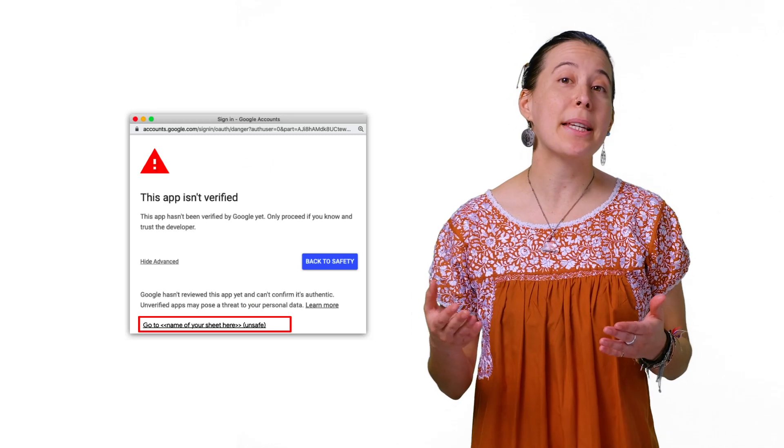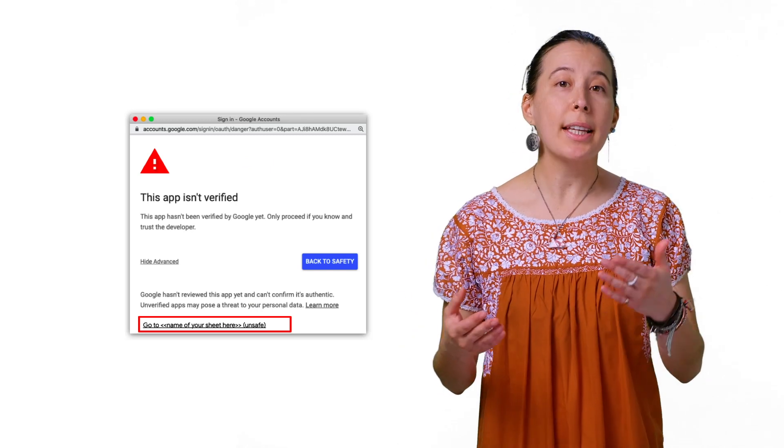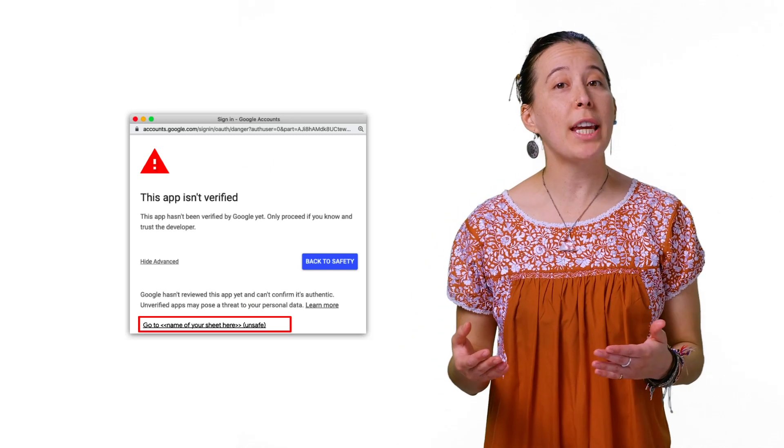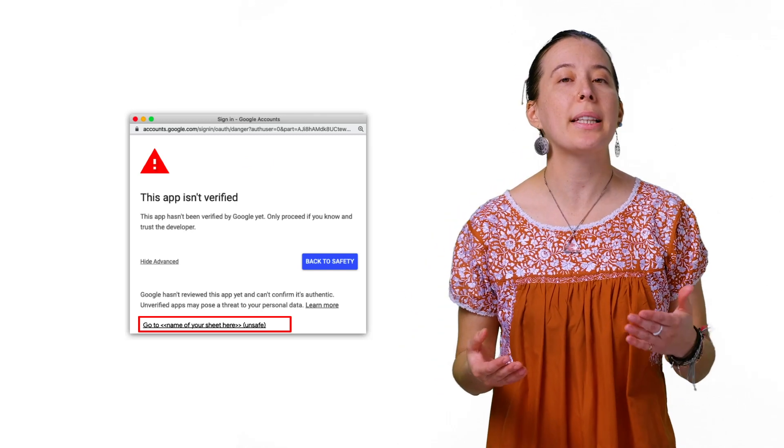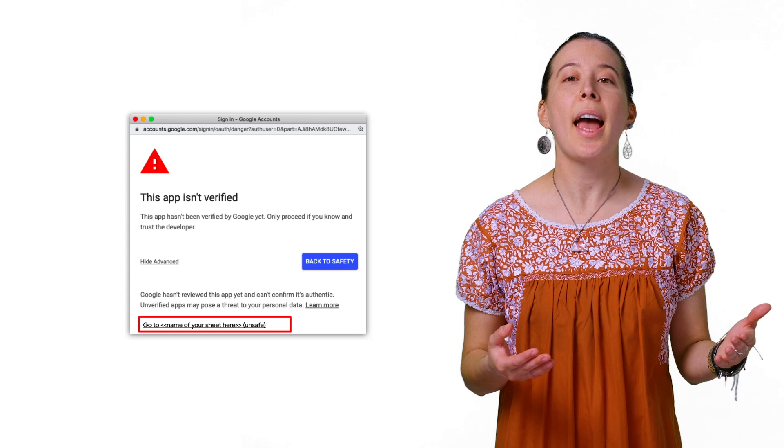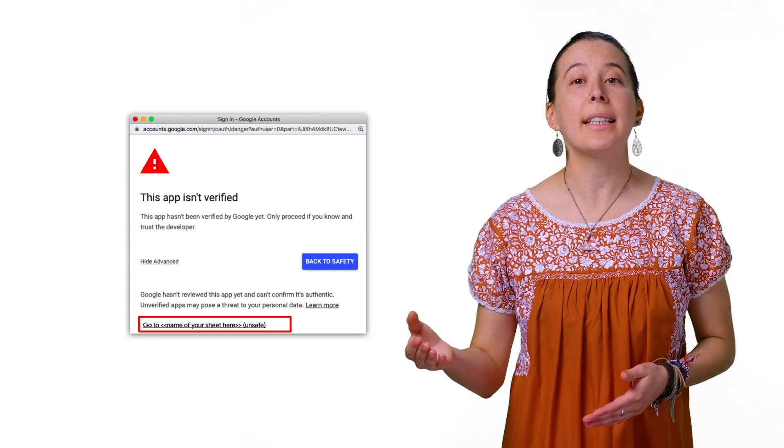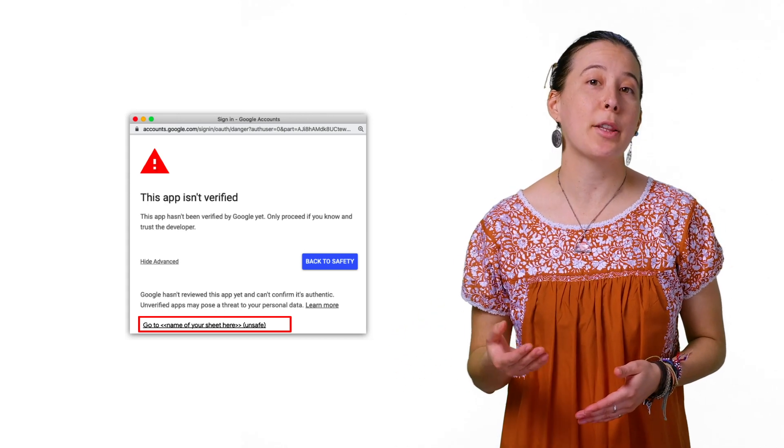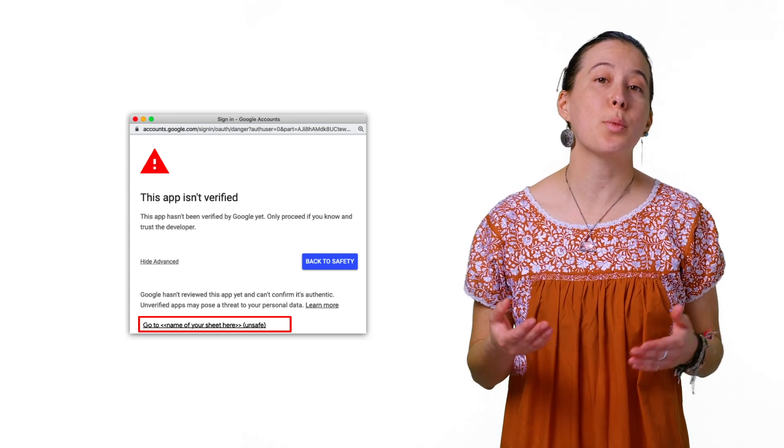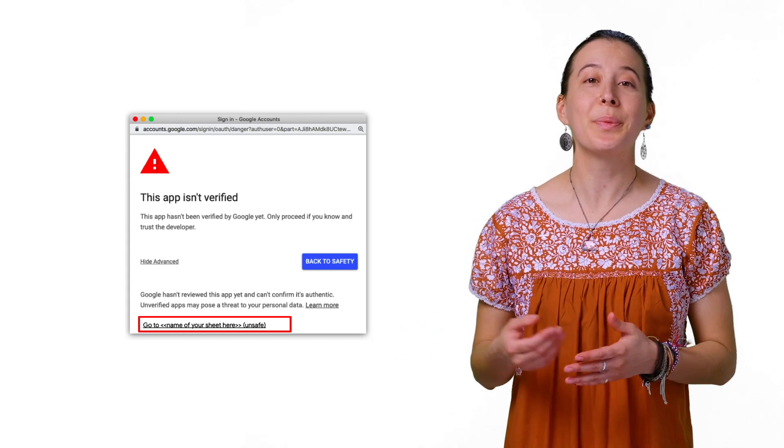Note, if you get a warning that this app isn't verified, continue with the verification process by clicking Advanced, and then scroll down and click the gray text at the bottom that begins with Go To.